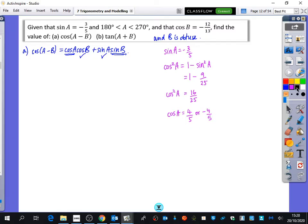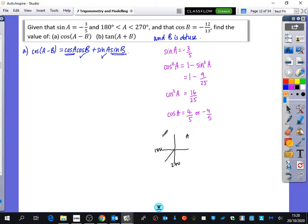They told us that A is between 180 and 270. Looking at the CAST diagram, that area is the third quadrant, where only tan is positive. This means cosine is not positive, so cos A is minus 4 fifths.